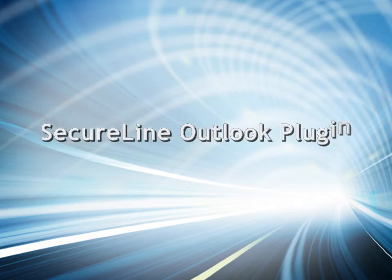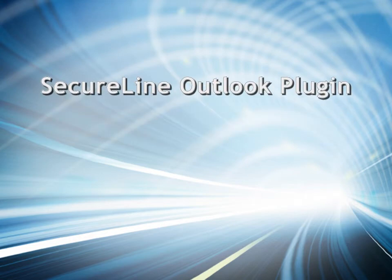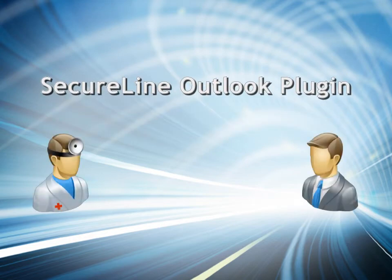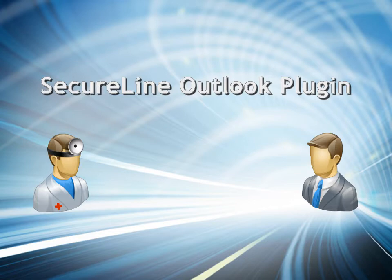One of Luxai's many features is the SecureLine Outlook plugin. This allows for the security of Luxai's SecureLine encryption service to be incorporated with Microsoft Outlook.